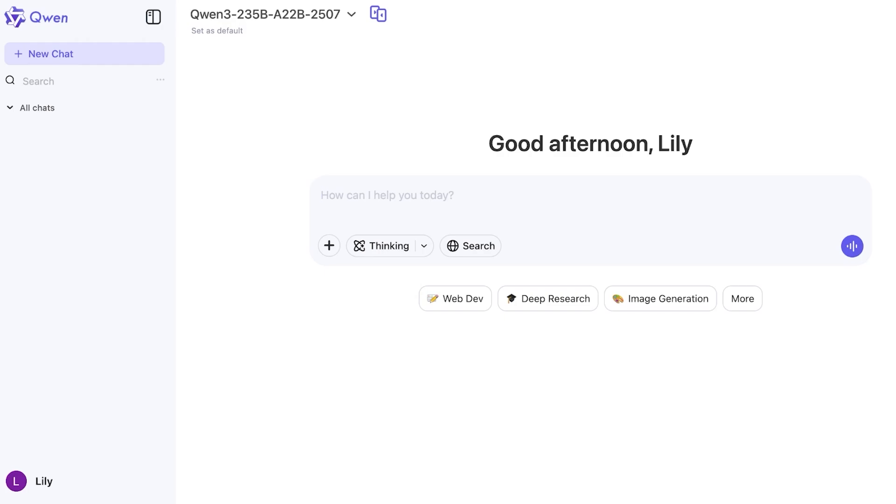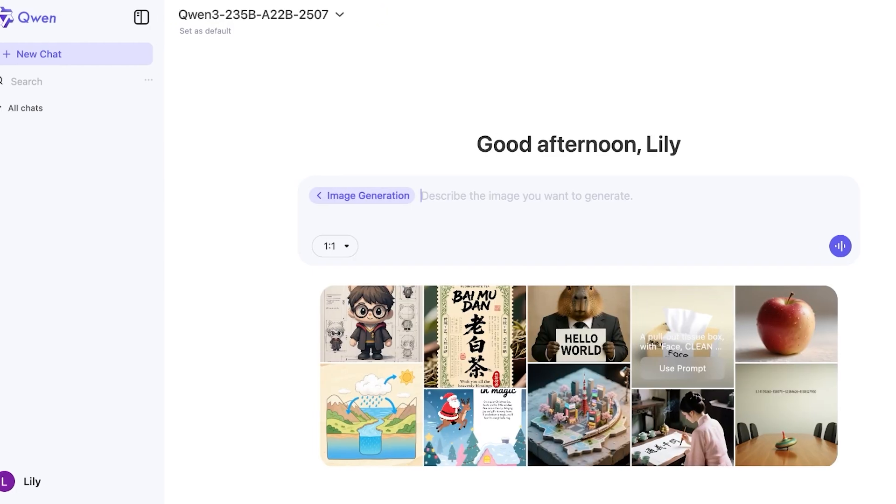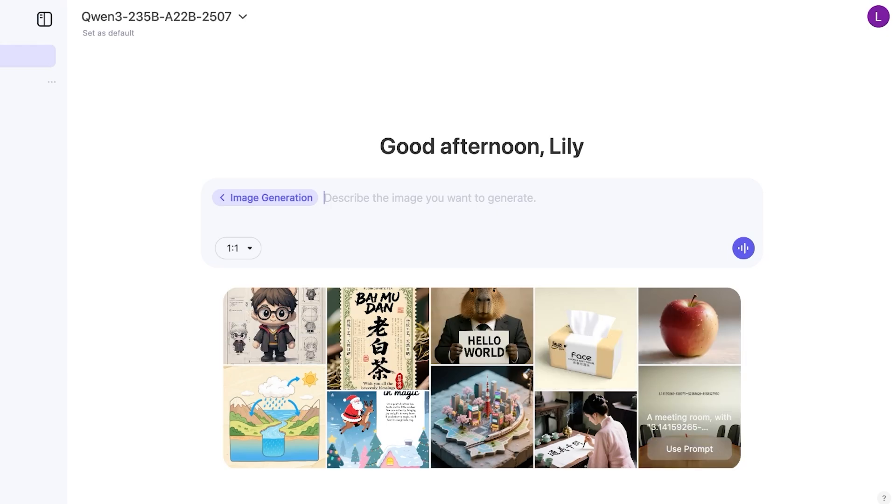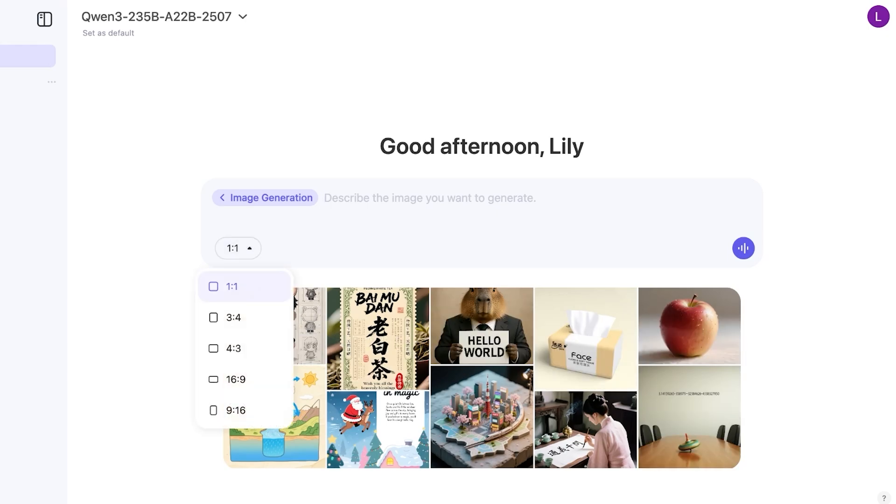From here you can get started with any general query but we are focusing on image generation. So just click on image generation and you can see some examples at the bottom. Now I want to change the image size and I want to create a 4 by 3 resolution.